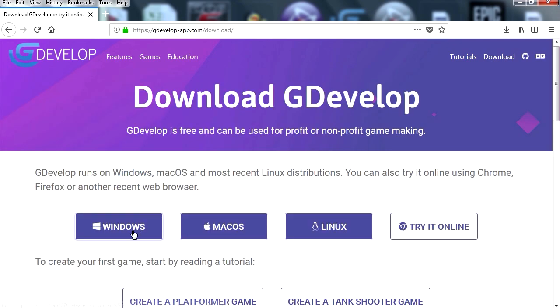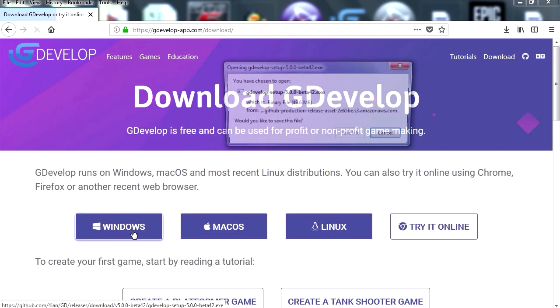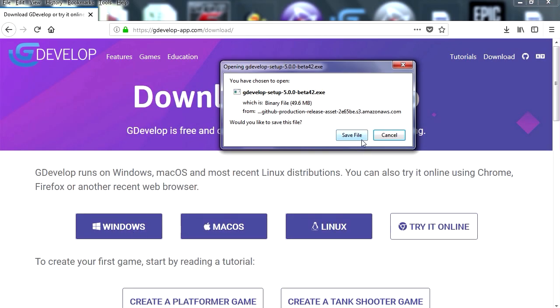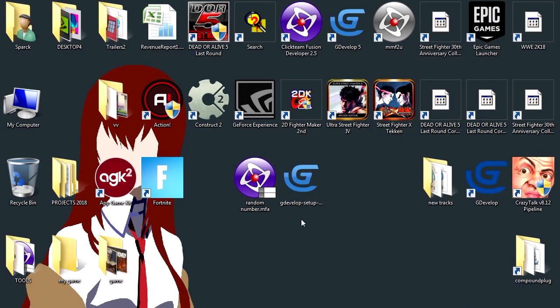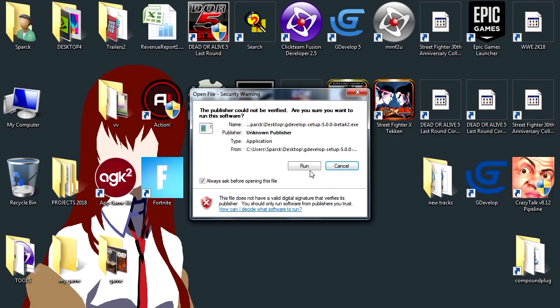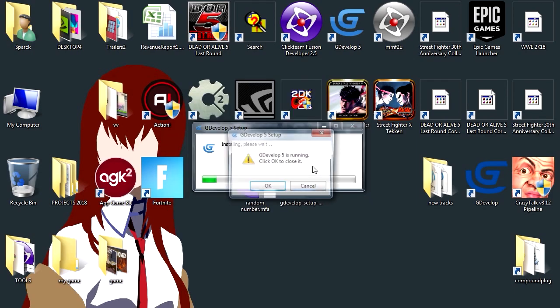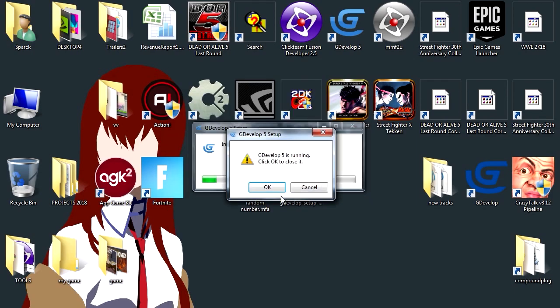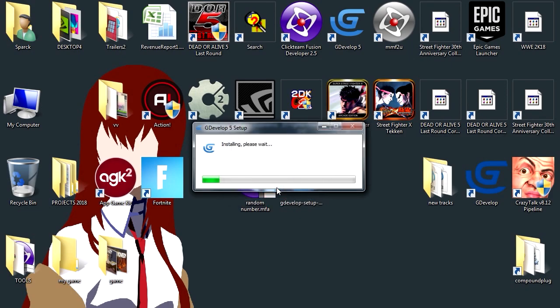So let me just download this and save it. There it is, so let's install it. GDevelop is already running, so do you want to close it? Yes, I want to close it.